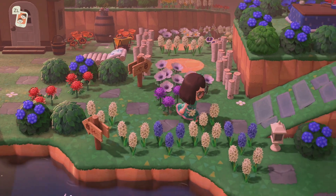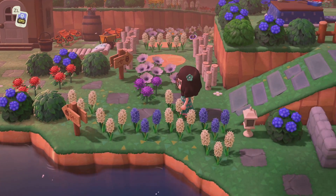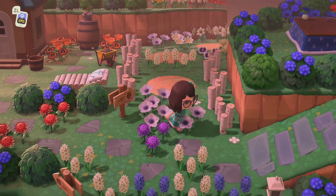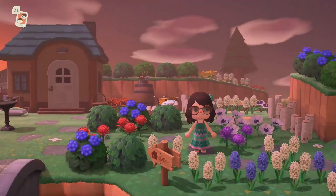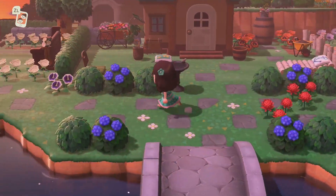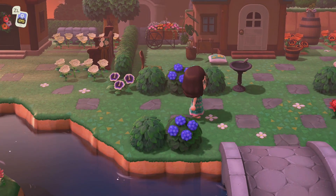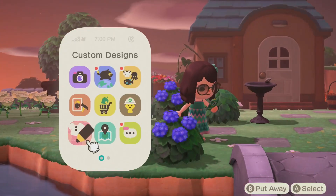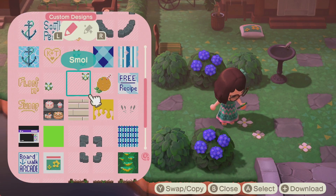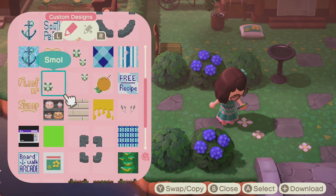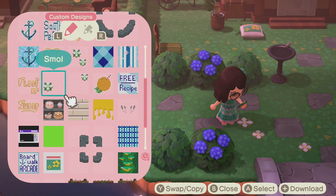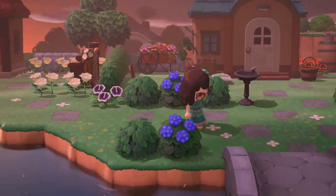Over here you can see that my hyacinths have overgrown as well as my windflowers, and they're kind of going into this path. One of the ways I've prevented them from spreading into the path is by putting down my own patterns of flowers. I created these in my custom designs — I have three different ones just to fill it out, but I've seen people make little weeds or clovers. I chose flowers because I thought they looked cute.